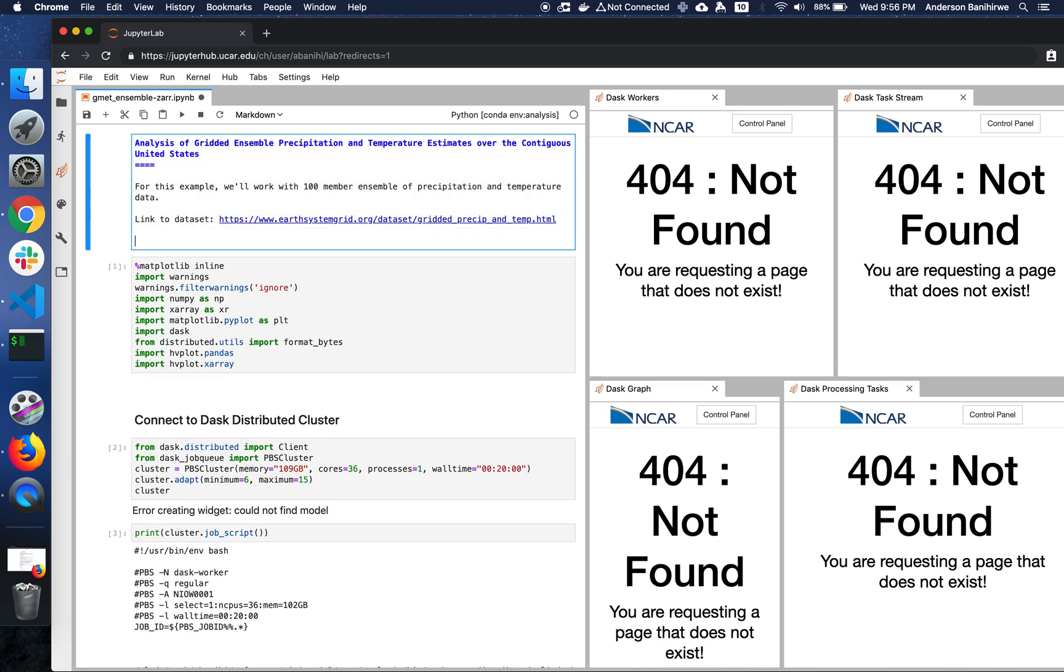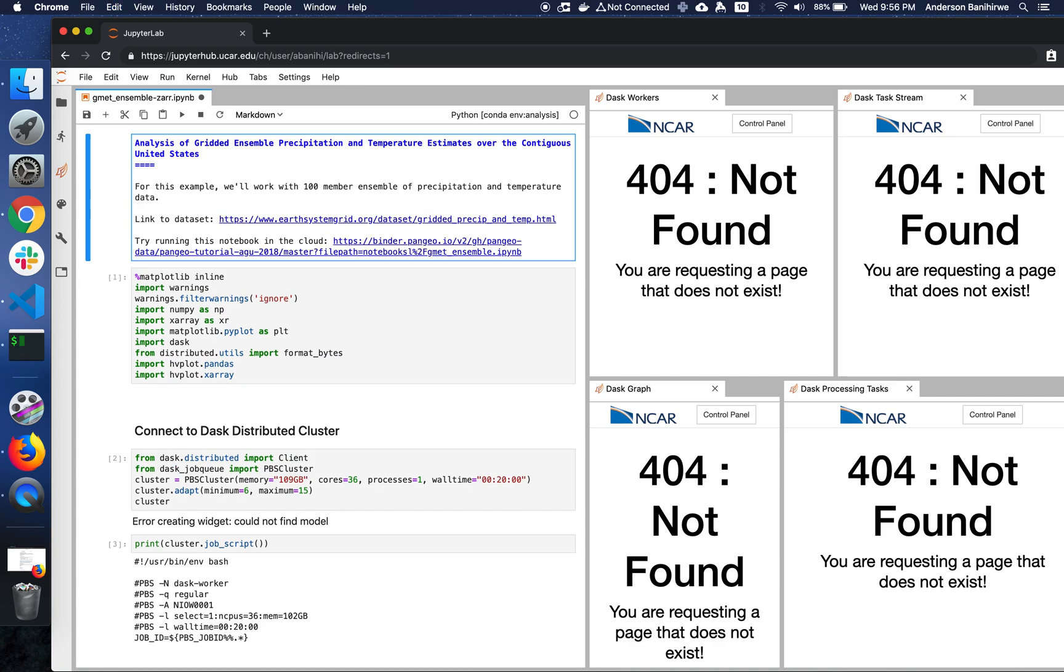One more thing. Try this notebook. Try running this notebook in the cloud from this link.